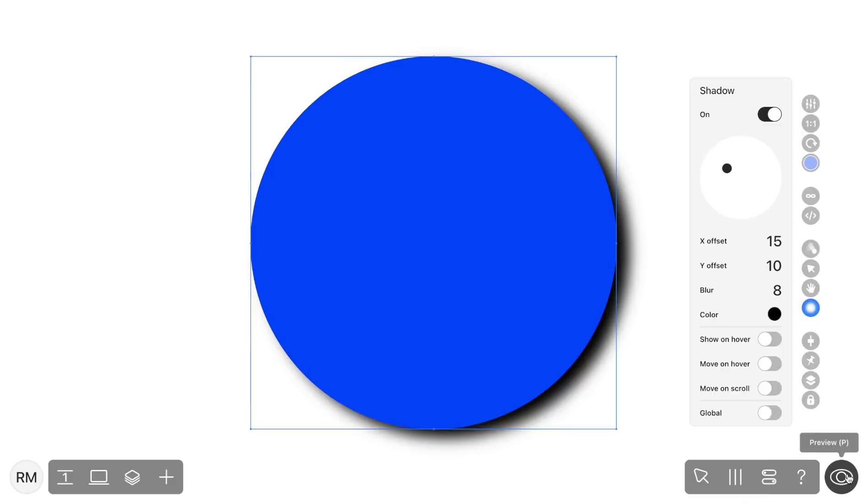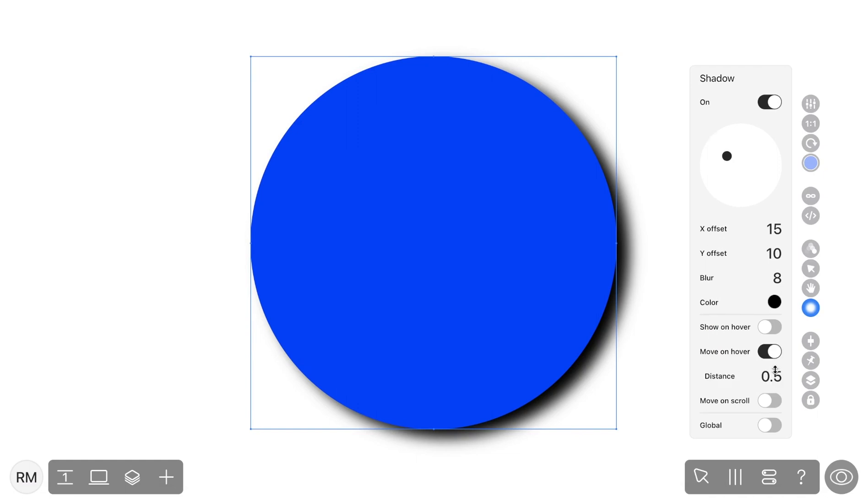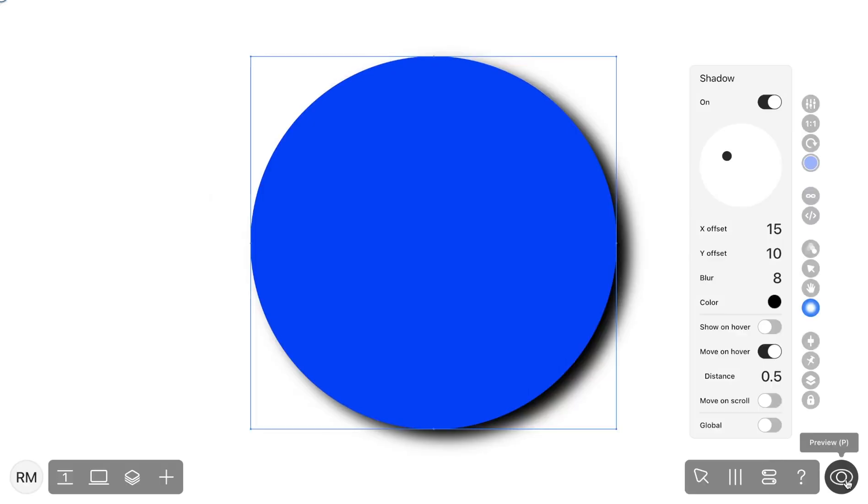Another option is Move on hover. This means that when hovering over a widget, a shadow will change its position within the selected area. The distance value shows how far from the widget the borders of this area should be. Note how the shadow changes when we set a different distance value.